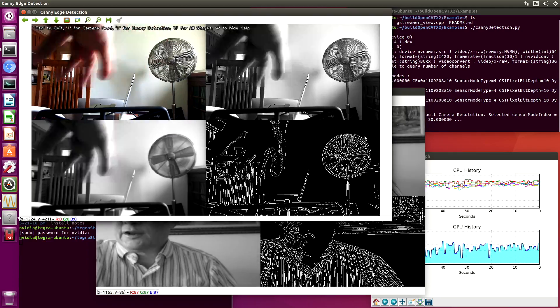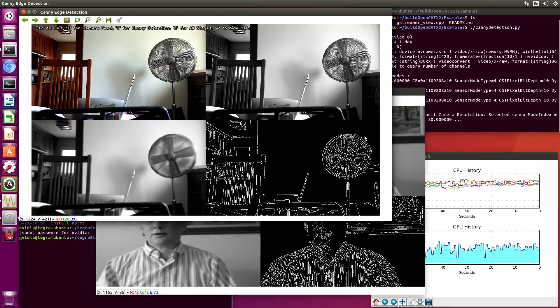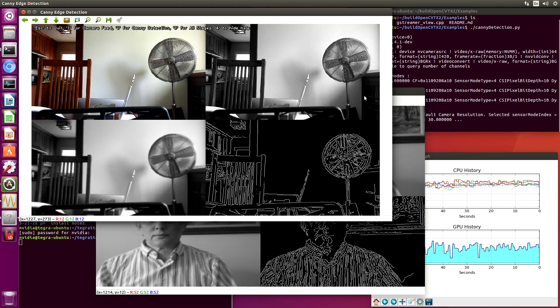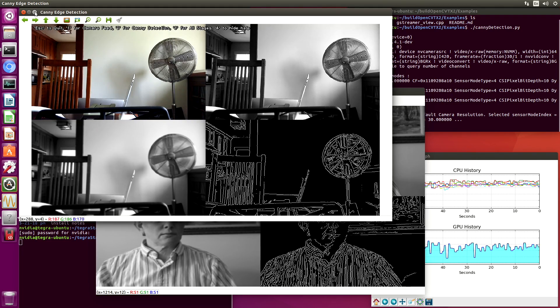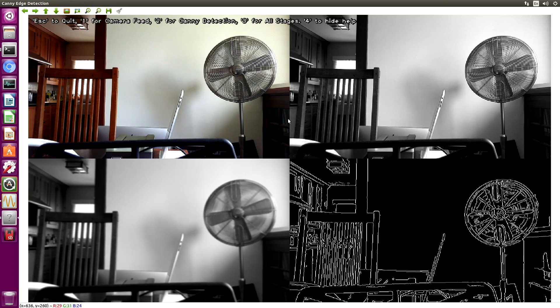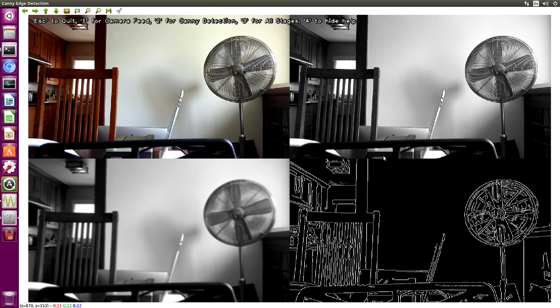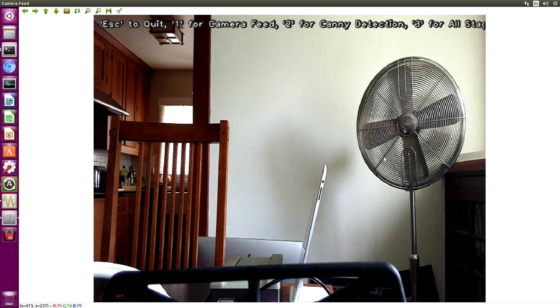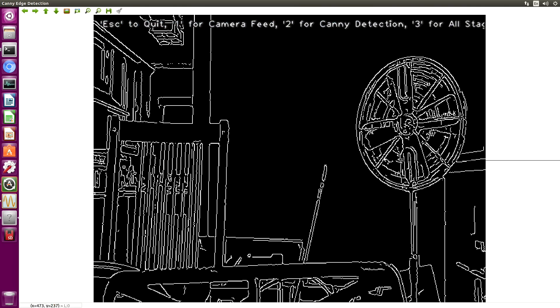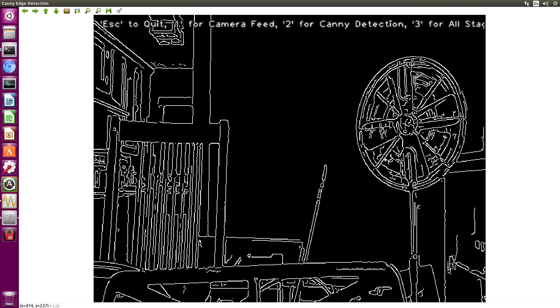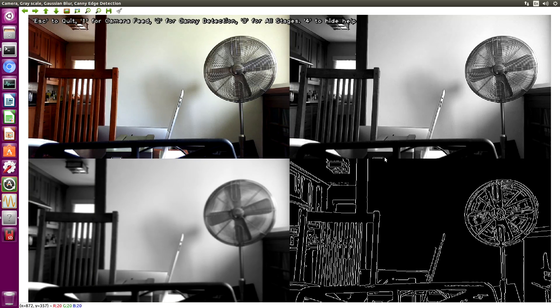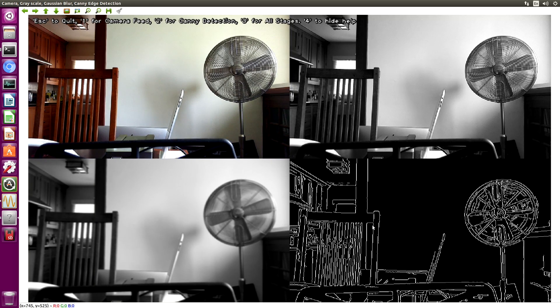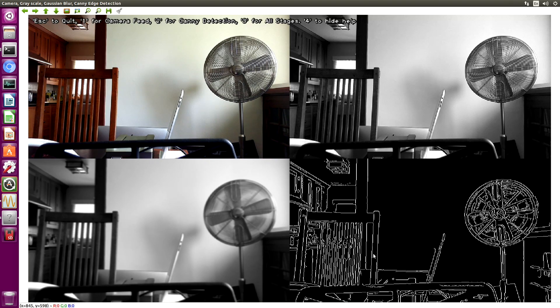This is pointing towards the other end of the room. Pass my hand in front of it here. Go full screen. We can cycle through the camera views. This is the RGB view. This is the Canny detection view. You can see that we get pretty good edge detection on this.